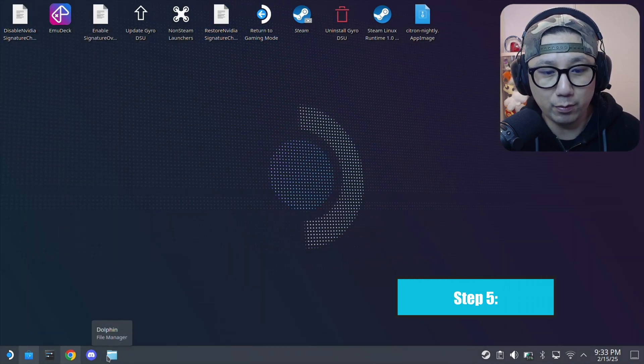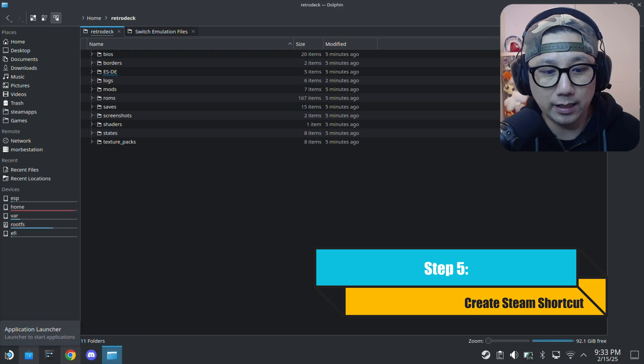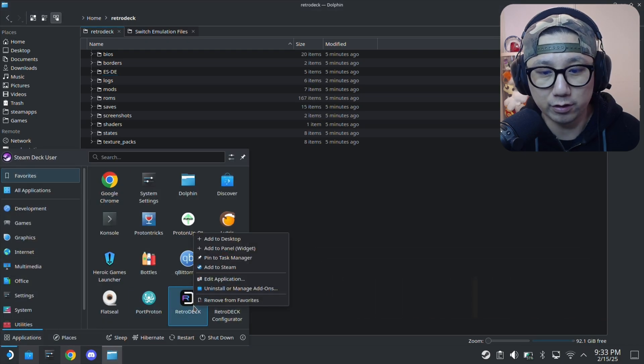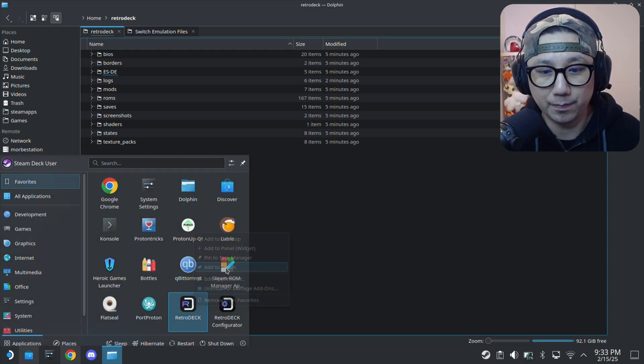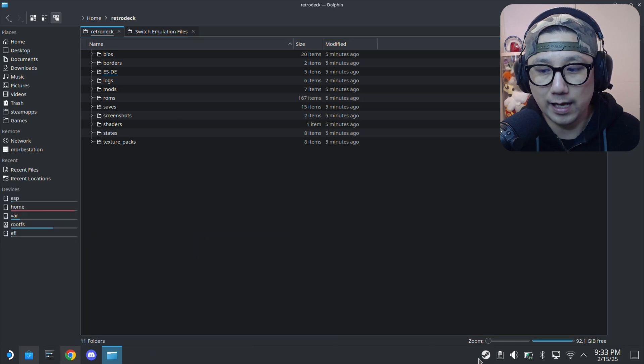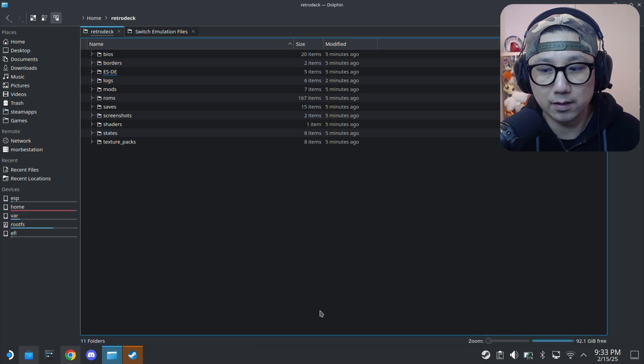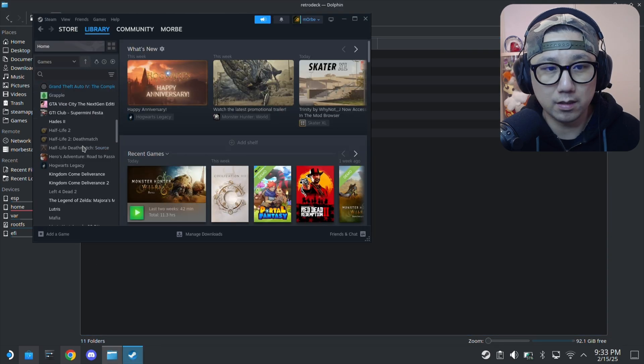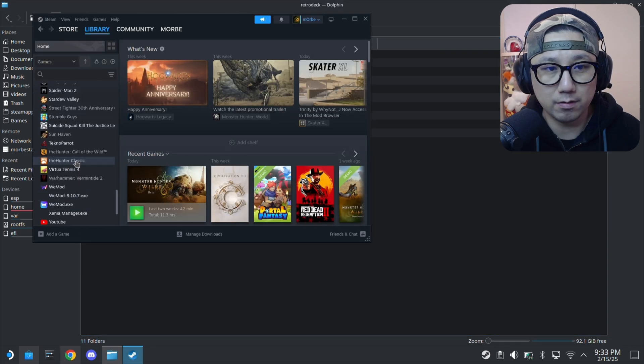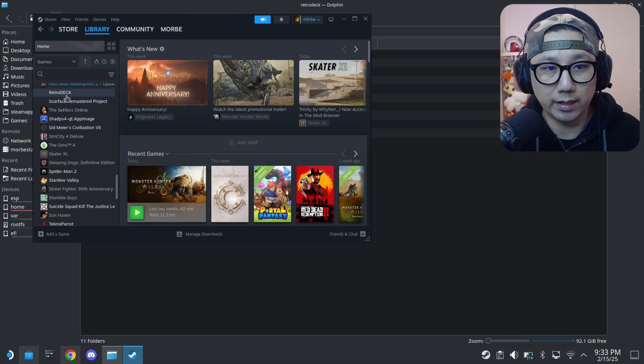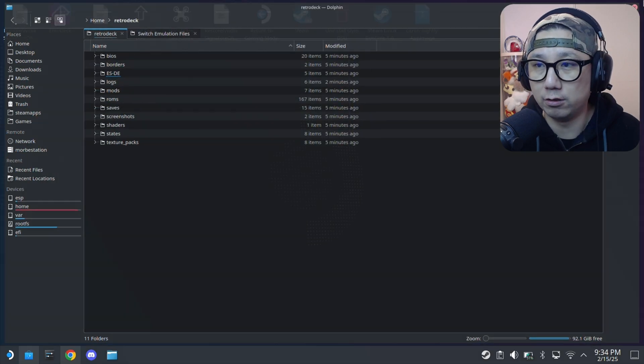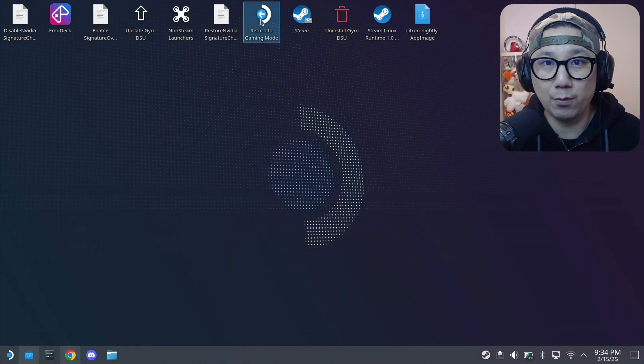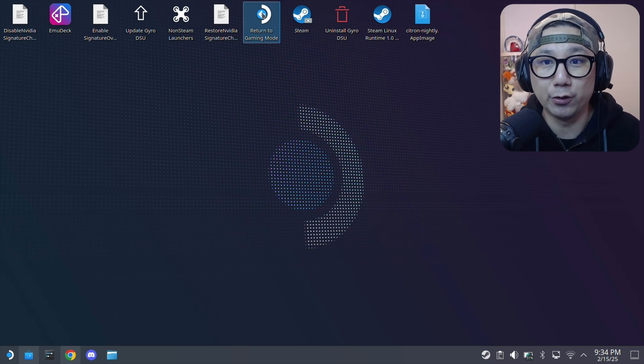I thought it'll be here using emulation station, but no, it's not. Let's go back to gaming mode. Actually, I think we need to add it to Steam first. Let's right click this and add to Steam. Did I add it? Yeah, RetroDeck, it's right here. I added it to Steam. Let's go to gaming mode and test it out there. See you back in gaming mode.